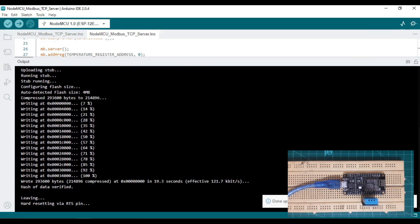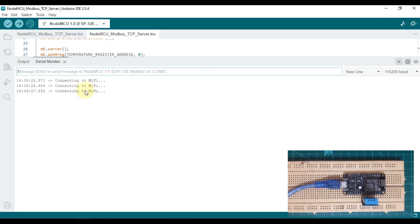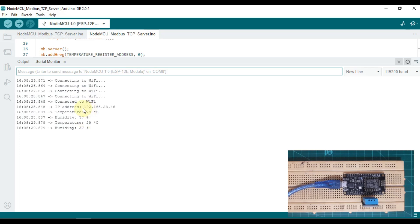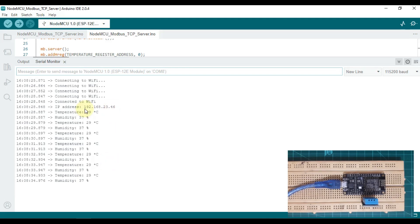Let me open our serial monitor. My NodeMCU is connecting to my Wi-Fi. You can see 192.168.23.46 is the IP address of my NodeMCU. This IP address I am going to use in my Modbus client.